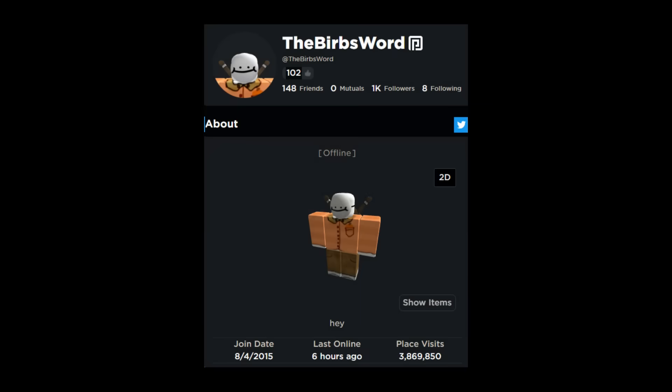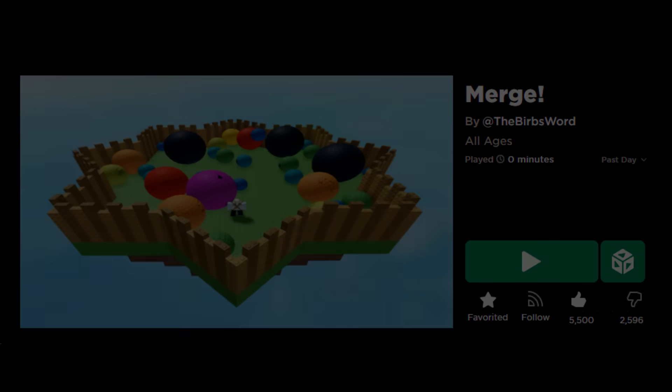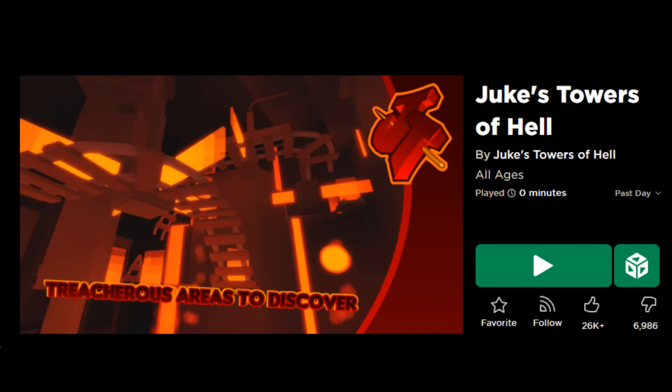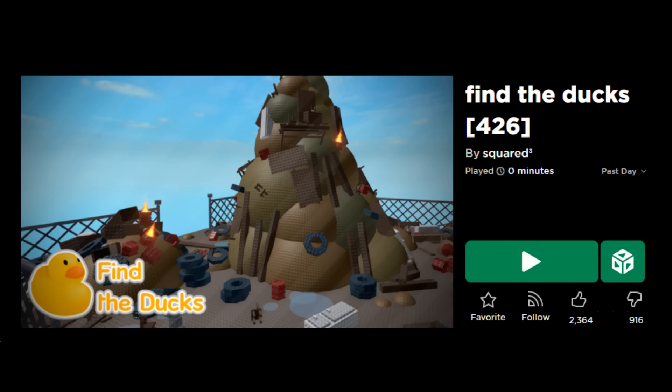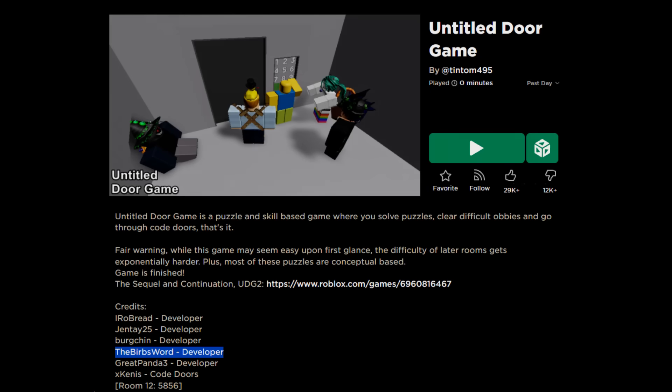On January 24th, 2021, a Roblox developer by the name of The Burbs Word created a game called Merge. If you've been on Roblox quite a lot, you may know The Burbs Word as a verified builder from Jato, or a developer for Find the Ducks, a contributor to Untitled Door Game, and a few more games.